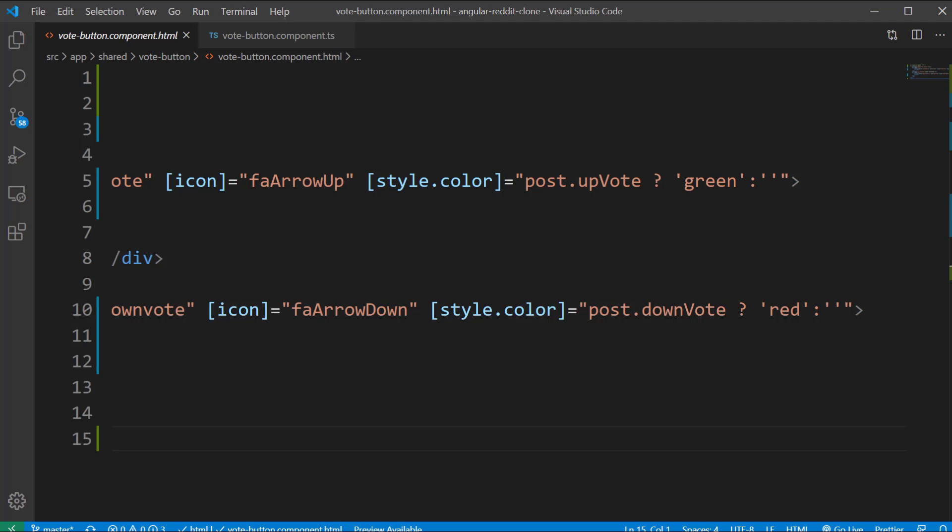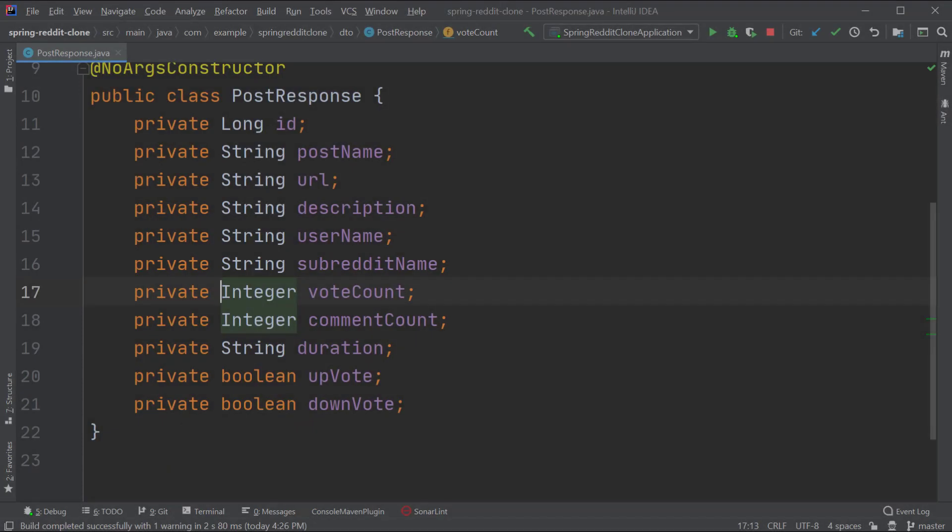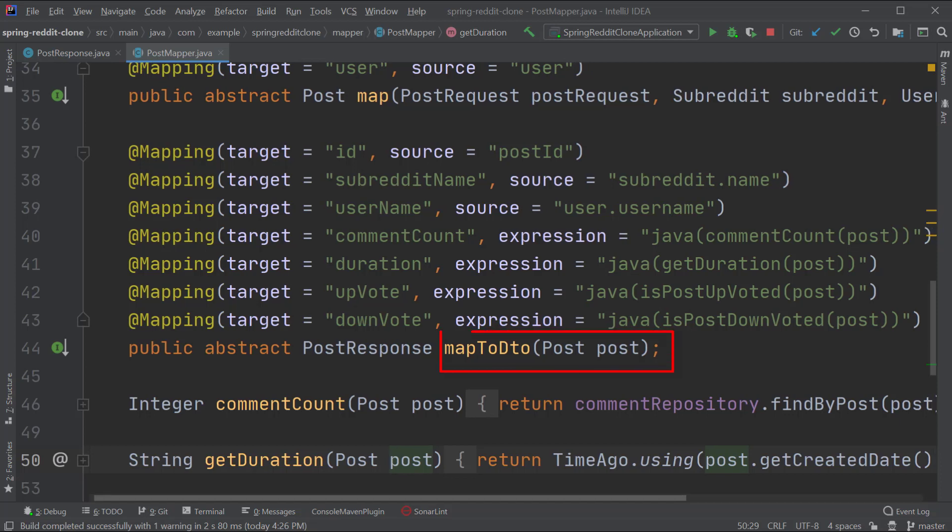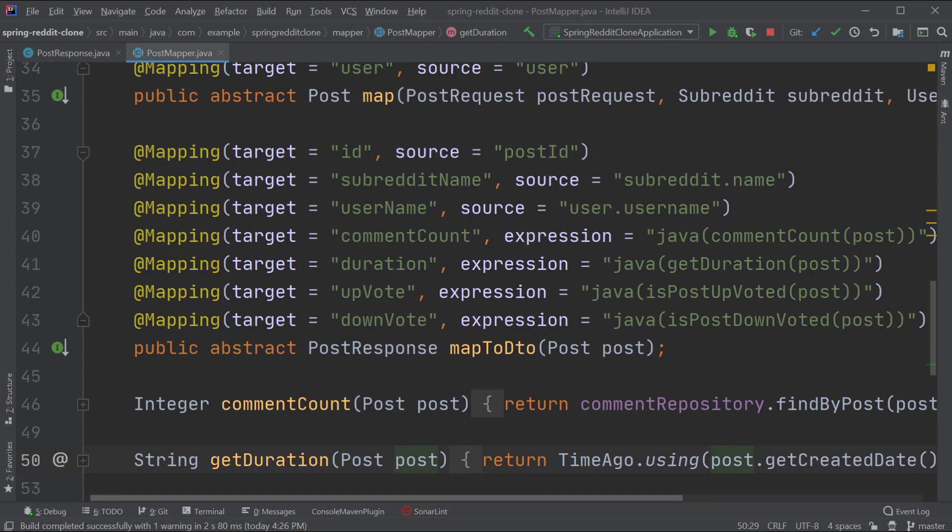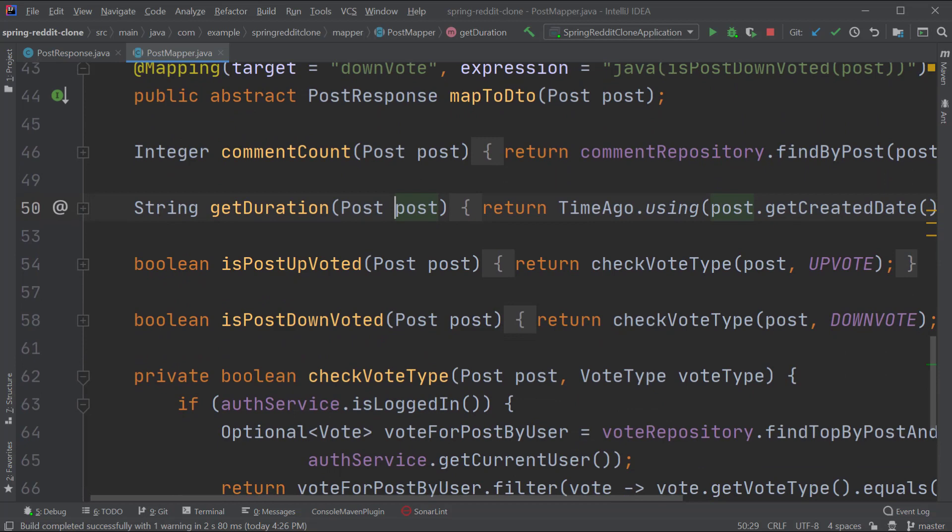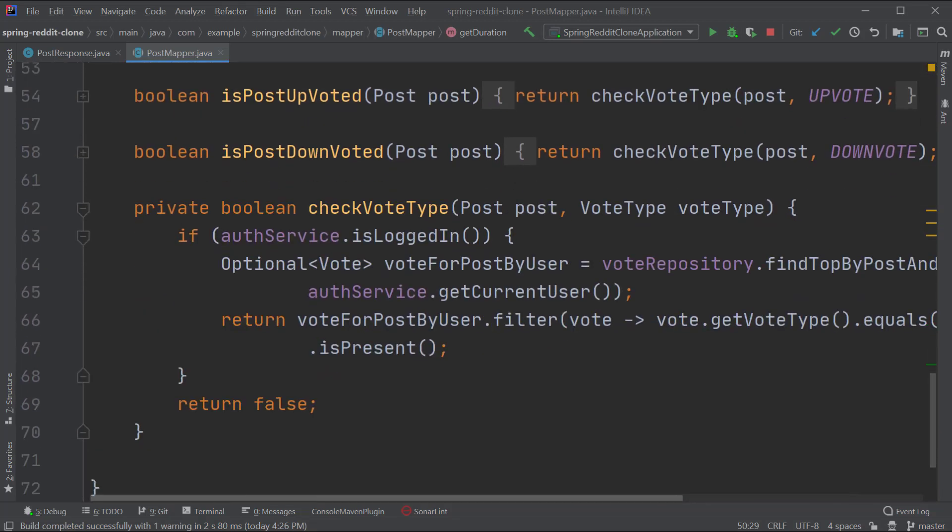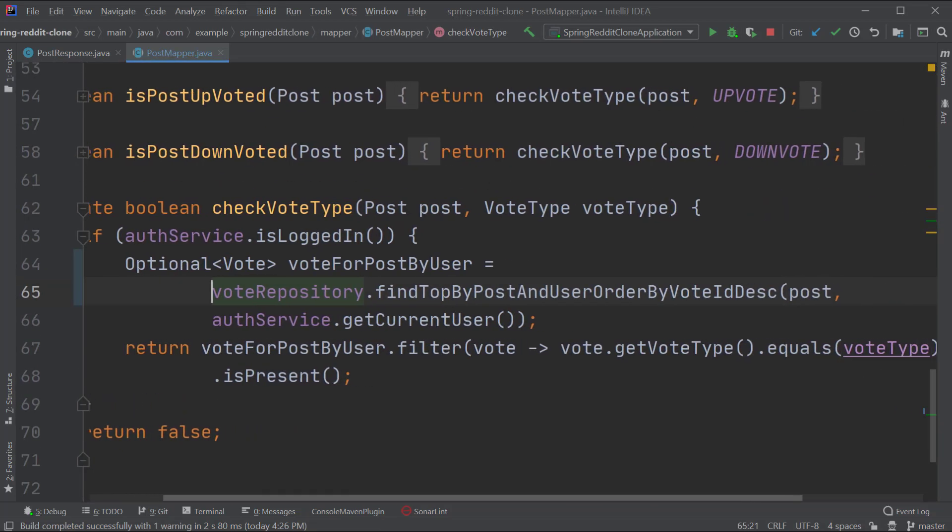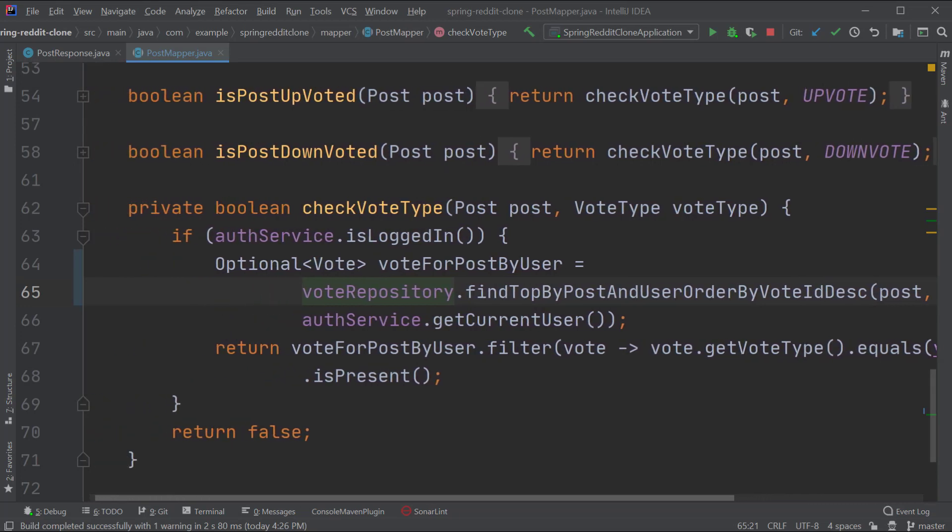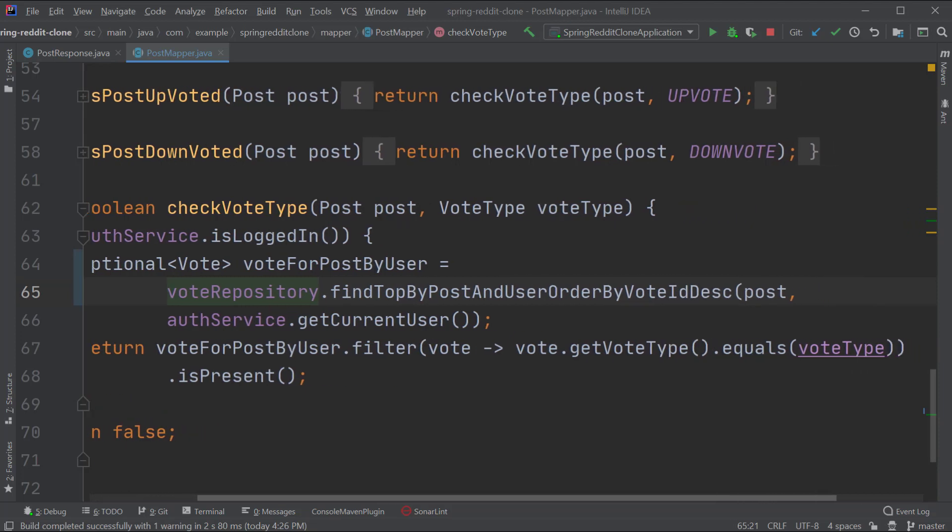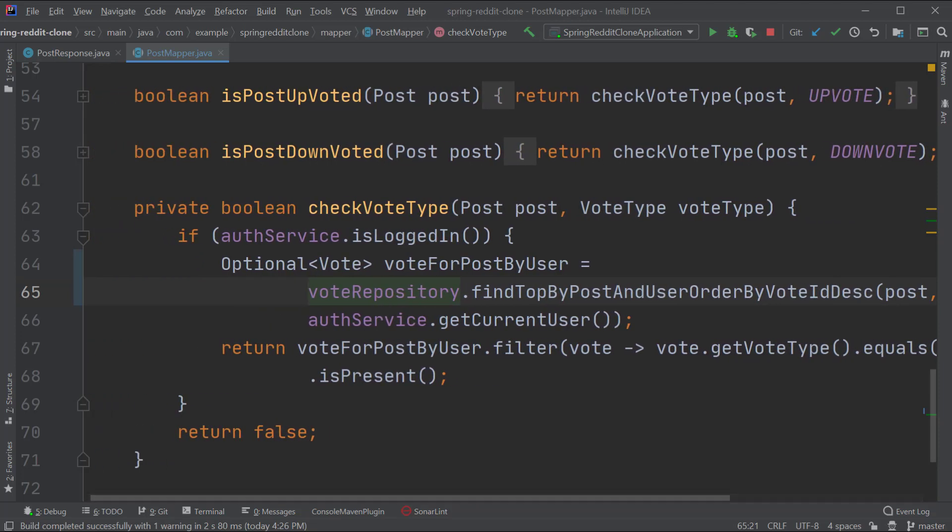We are receiving these fields from the backend so let's jump into IntelliJ. Inside the post response class you can see the two fields upvote and downvote. These two fields are mapped inside the post mapper class under the map2dto method. I've added two mappings for each field where we are calling the methods isUpvoted and isDownvoted which in turn calls the checkVoteType method. This finds the latest votes submitted by the given user and compares it to the vote type being passed in, and we are doing this only if the user is logged in, if not we just return false.